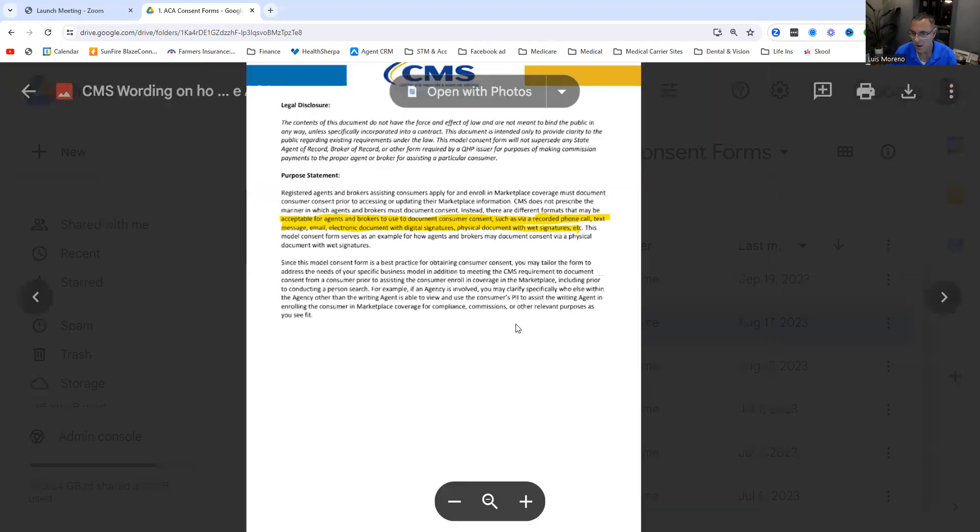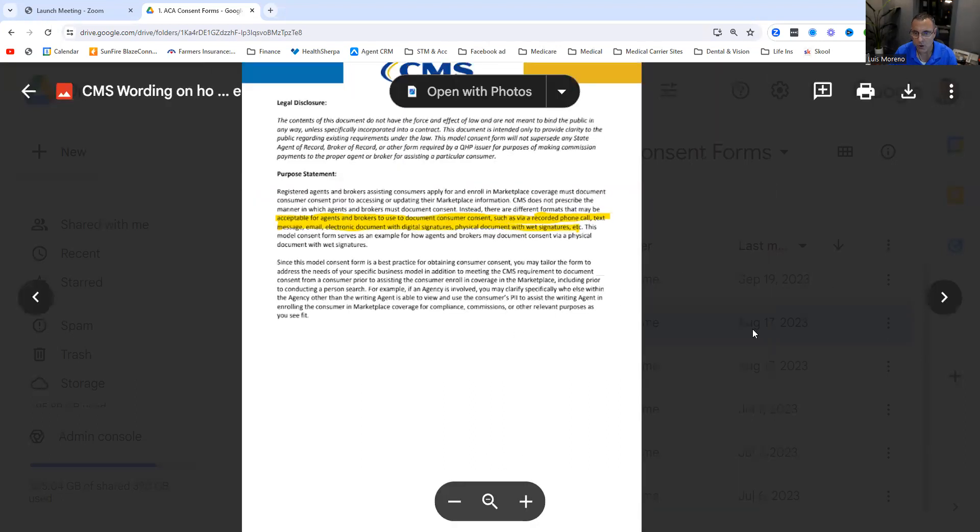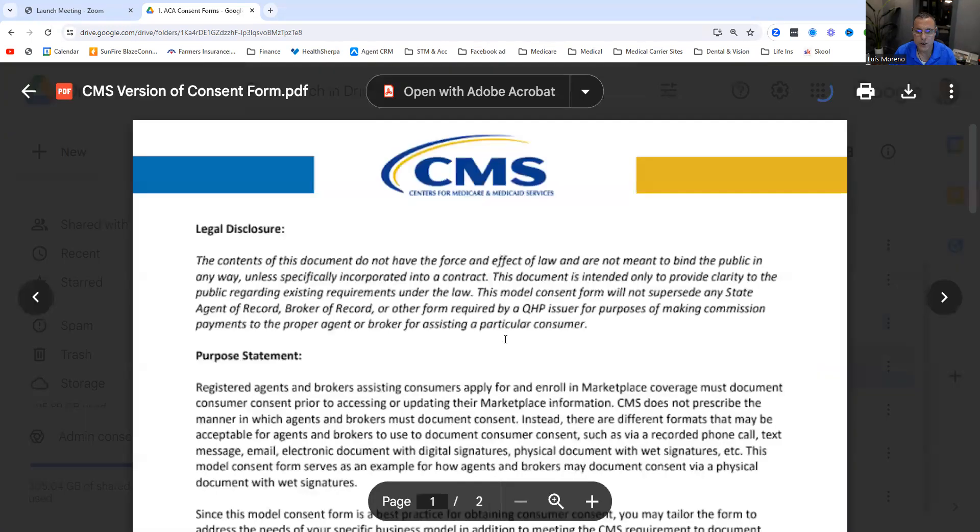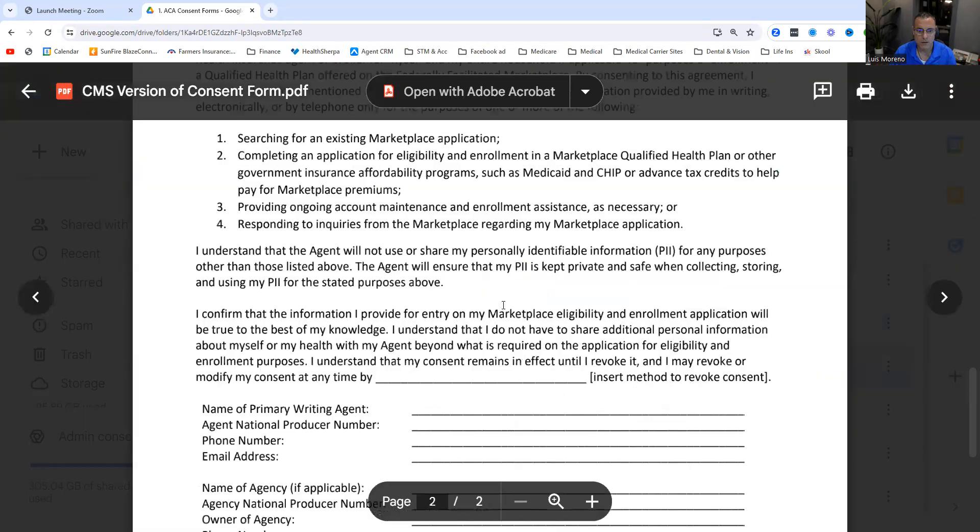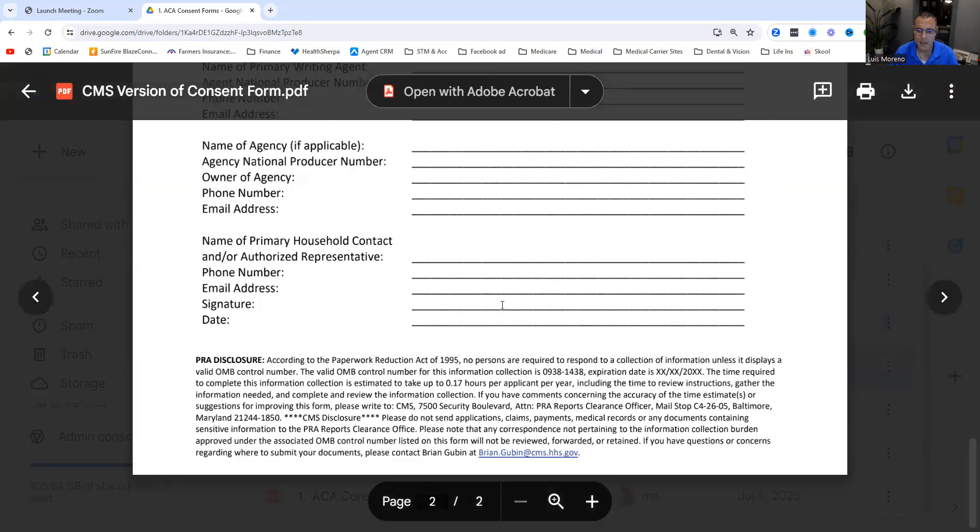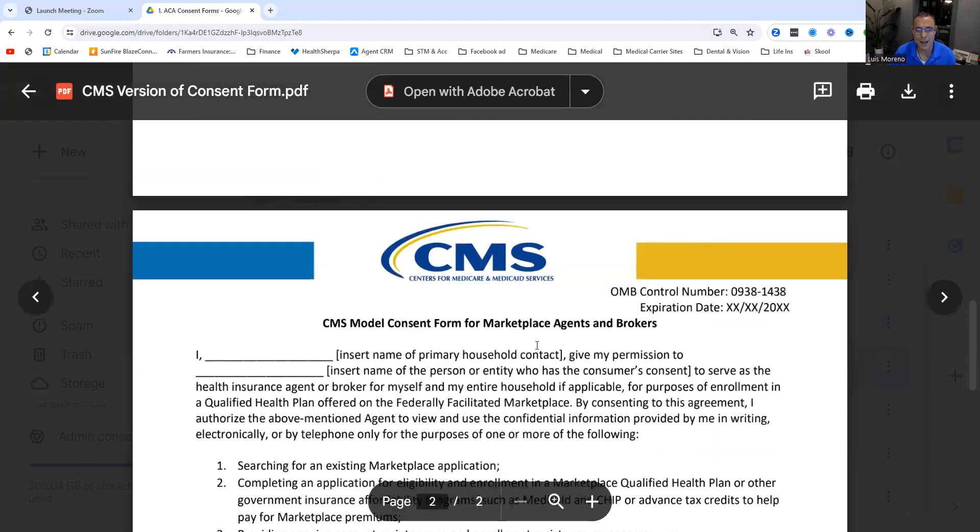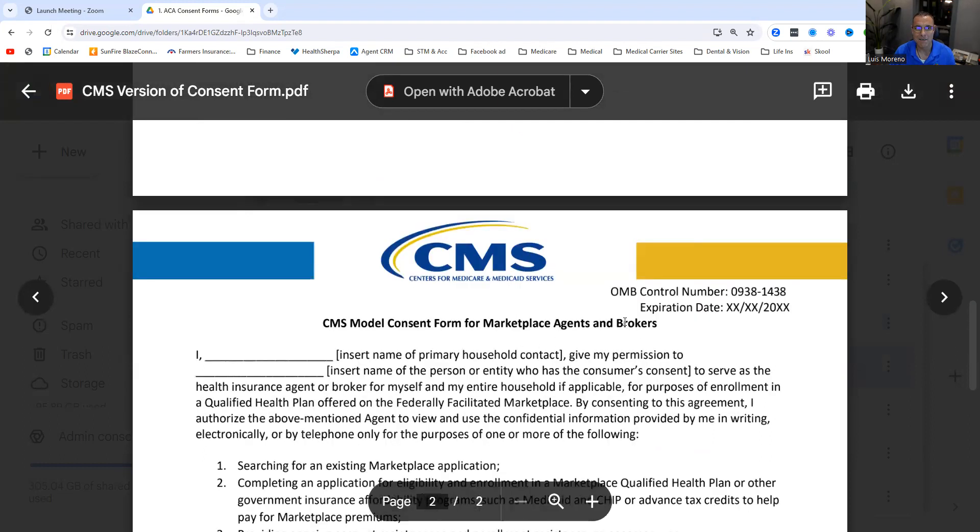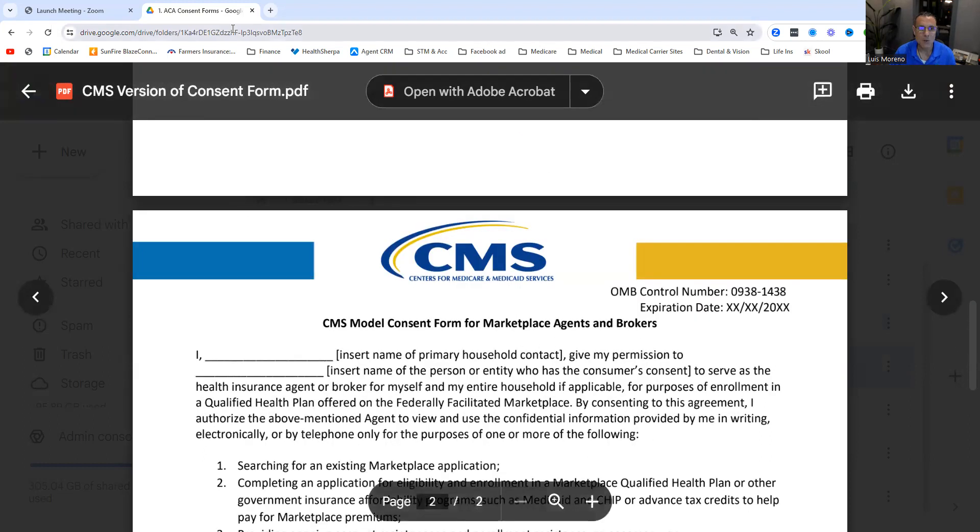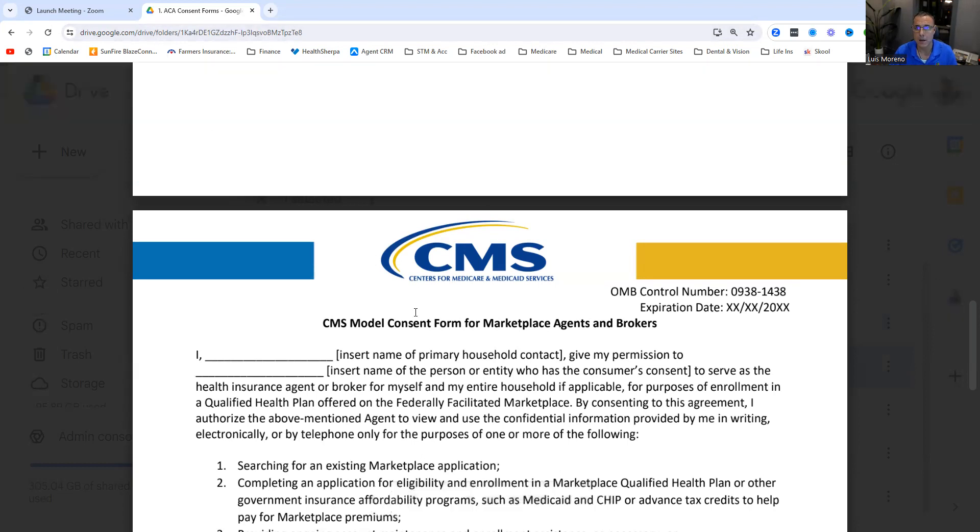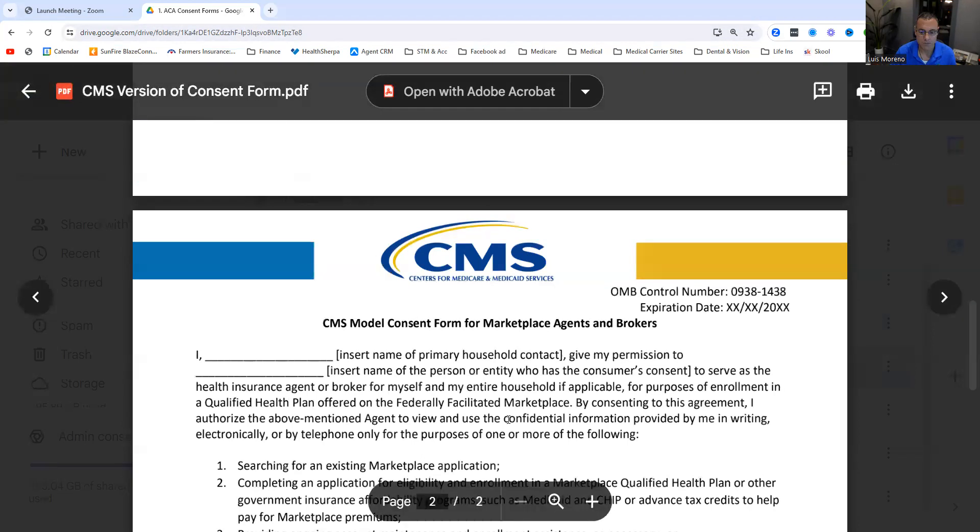Now, they also have given us their version of the consent form. Well, I just took their stuff and kind of made it mine. So I didn't reinvent it. I just took what they're saying is the consent, and I'm knocking it out. It's that easy.